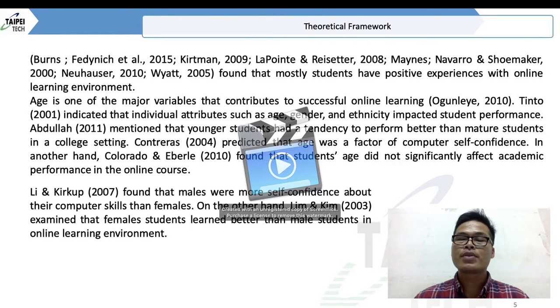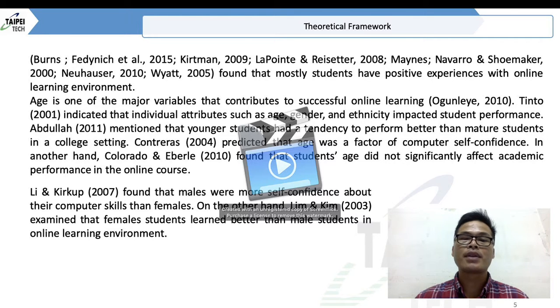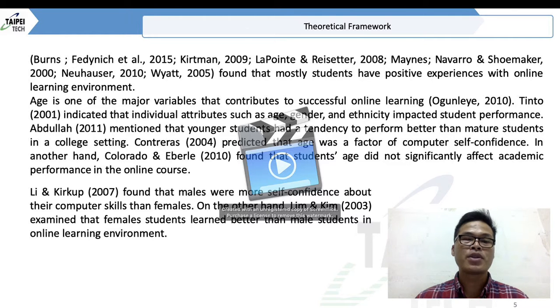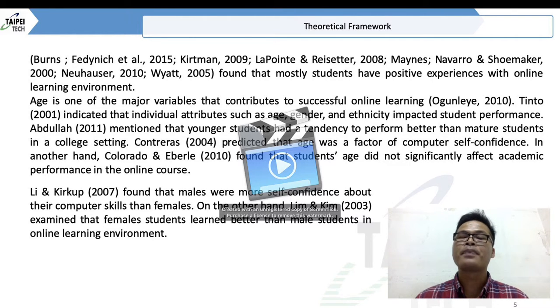According to Ogunlayer (2010), age is one of the major variables that contribute to successful online learning. Abdullah (2011) mentioned that younger students had a tendency to perform better than older students.